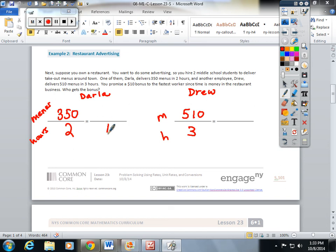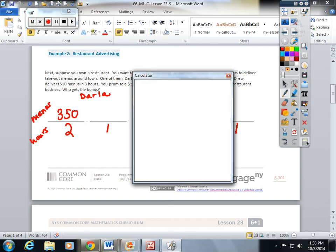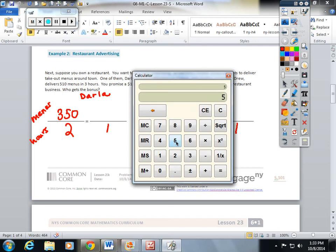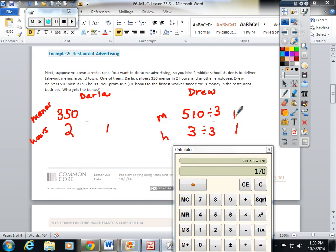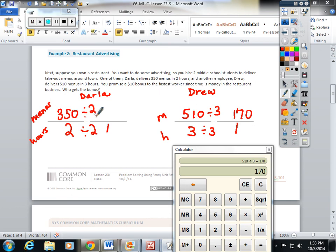I'm going to scale these both down to one hour. This would be divide by three. Five ten divided by three is going to equal one hundred and seventy. I'm going to divide by two. Three fifty divided by two is one seventy-five.